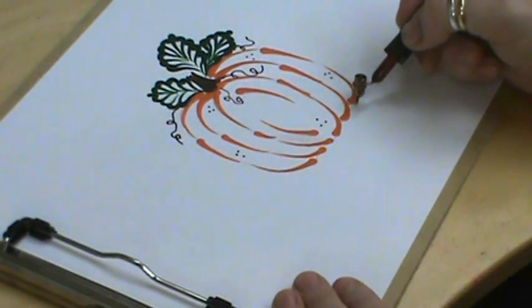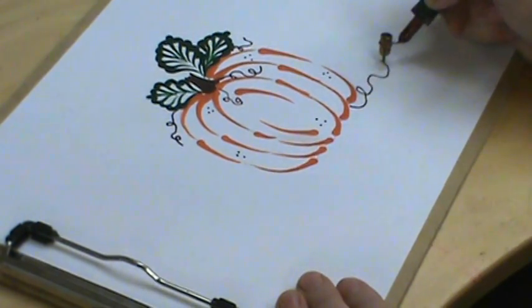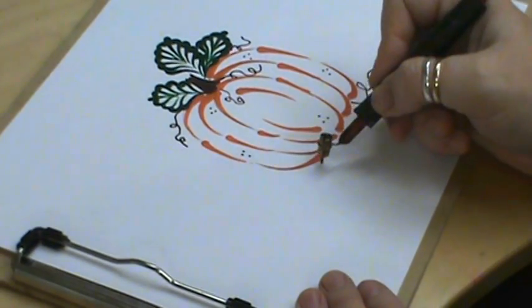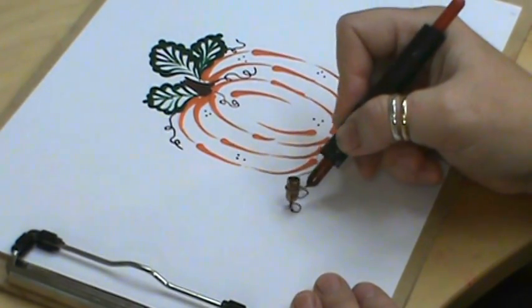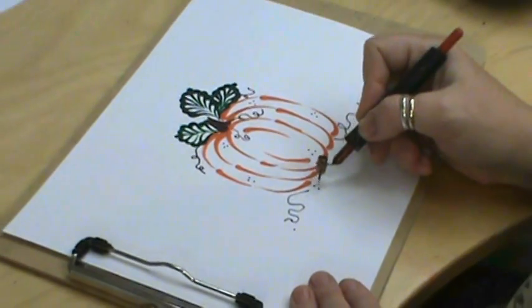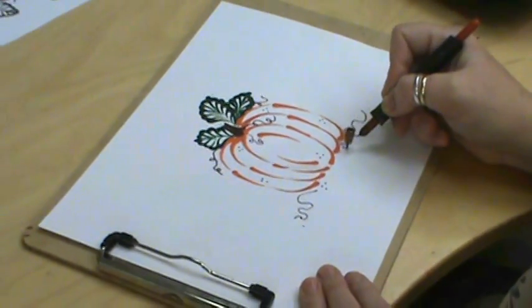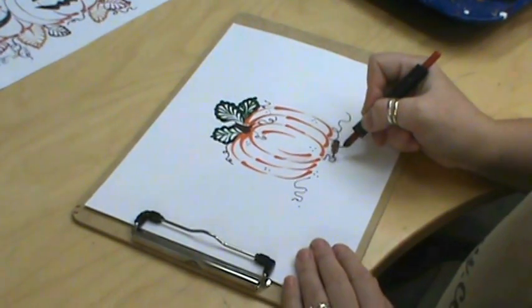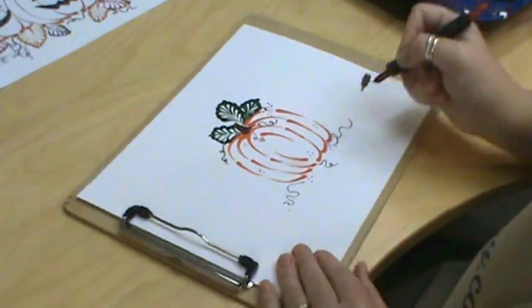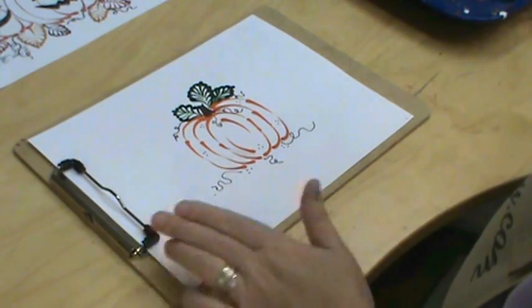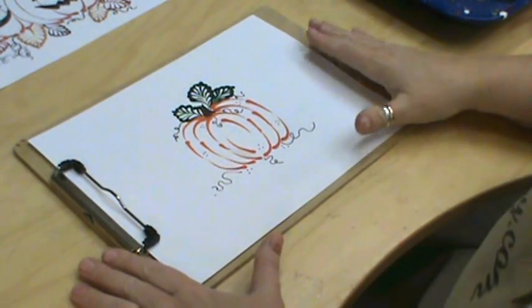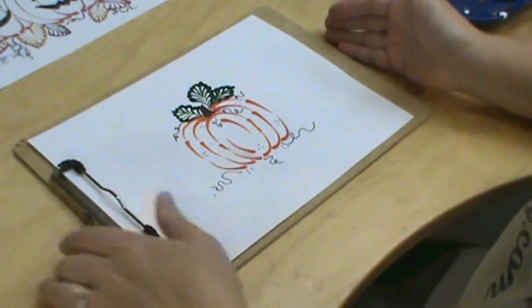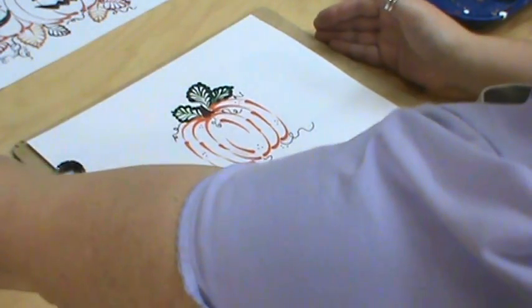You can always bring some up from the bottom just to give it a fall-ish look and add some little dots there. Let's do one more right down the middle. So we've got a real basic pumpkin going here, but there's so much more you can do with it.